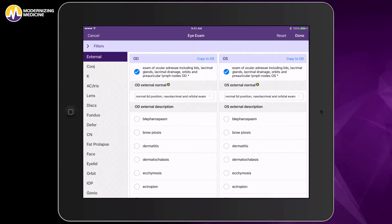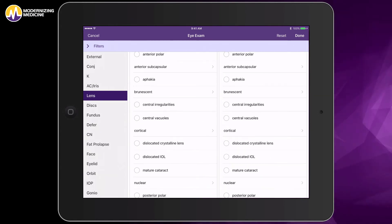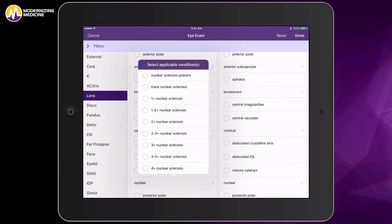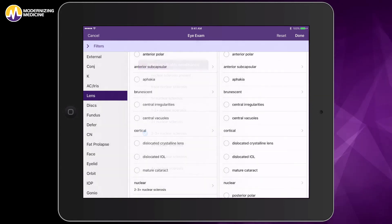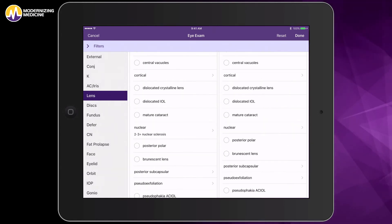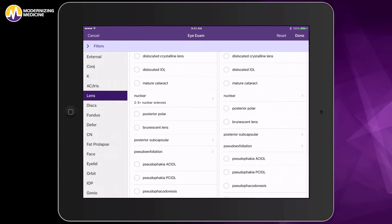I'm going to put my findings here for the lens, document a right cataract, and a left eye as pseudophakic.